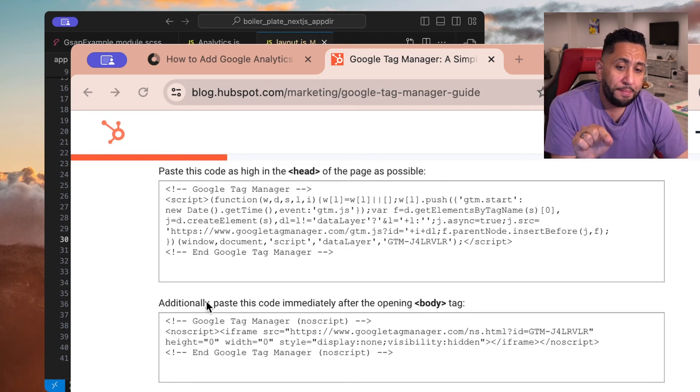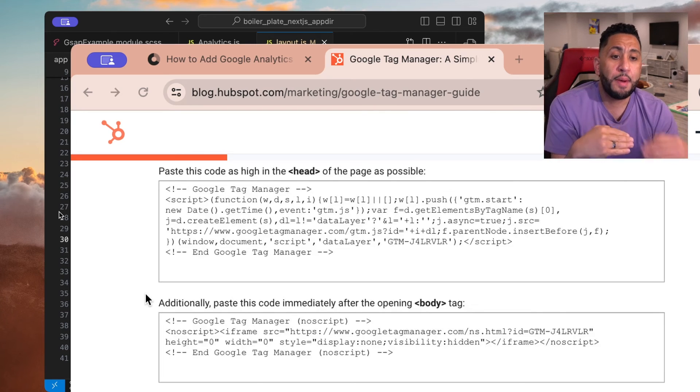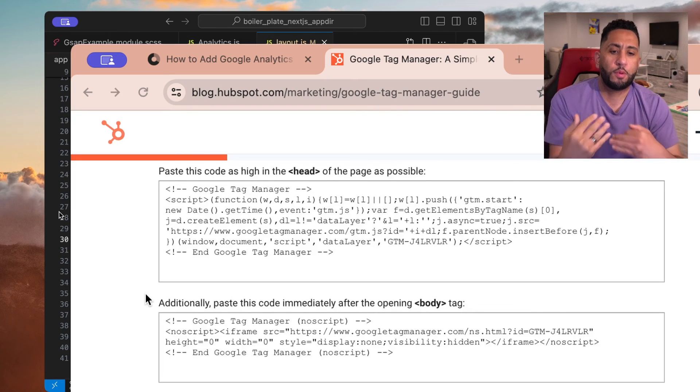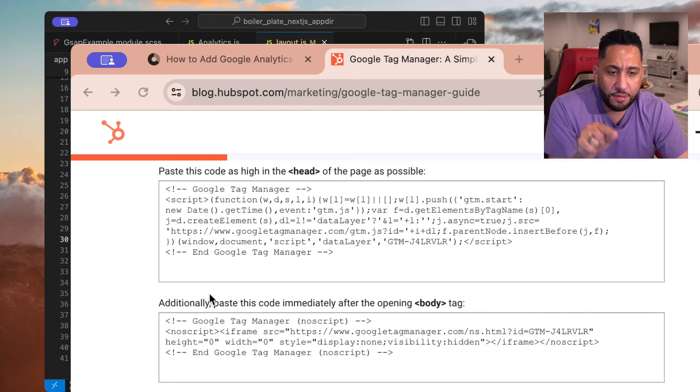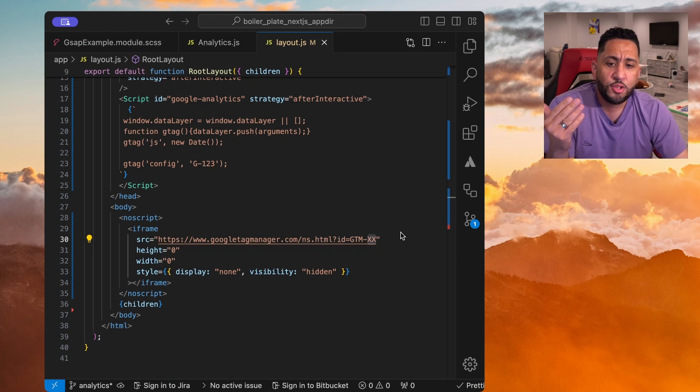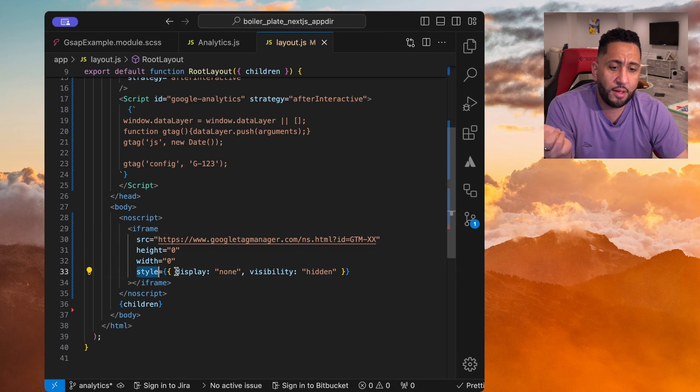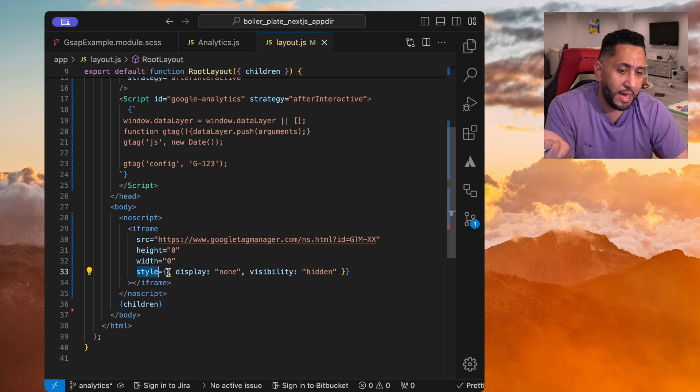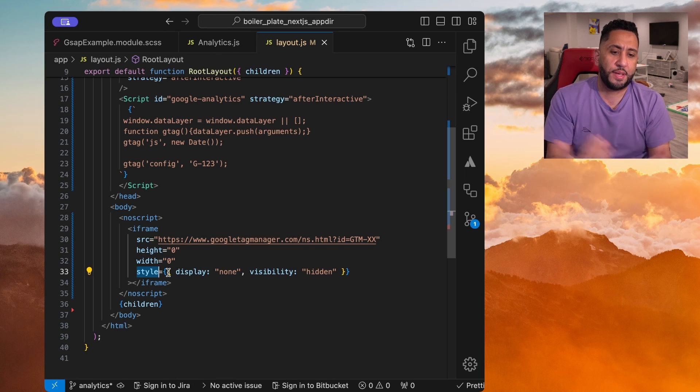So you can't copy and paste this iframe exactly. You just need to modify it for React. Everything is fine except up until the styles, right? So those styles, so all you need to do is just change the style and then create an object out of it, just like CSS inline styles, basically.